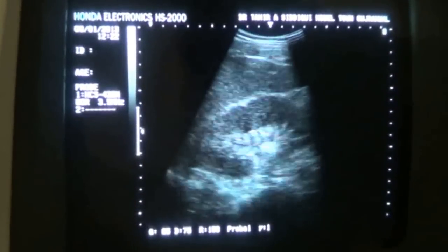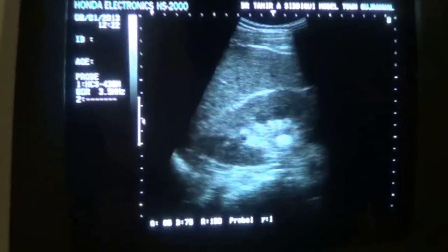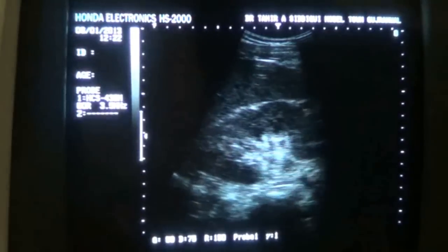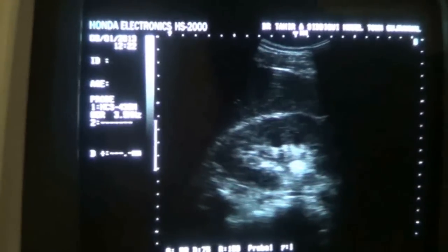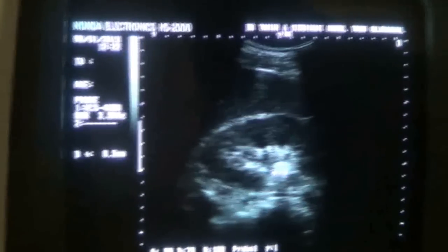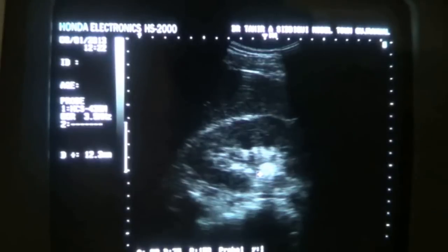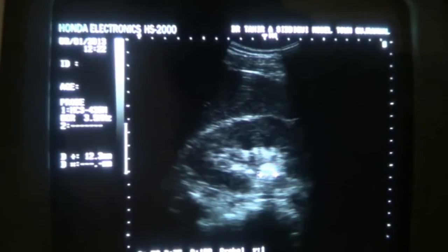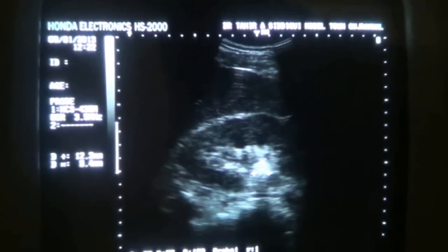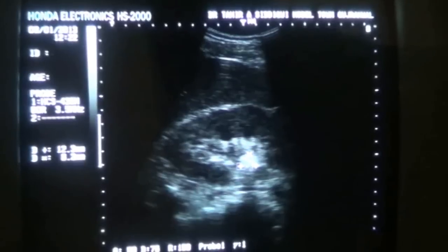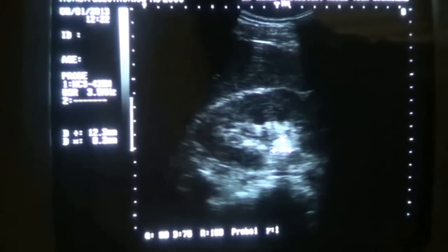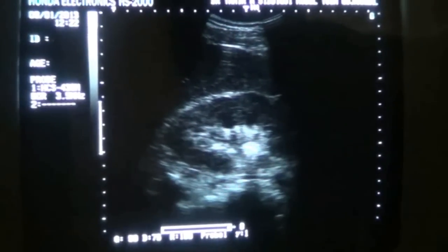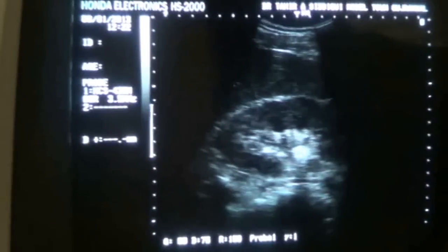In this kidney we see a dense echogenic area with sharp posterior shadowing. This area measures approximately 12.2 x 8.2 mm and is in the renal pelvis.